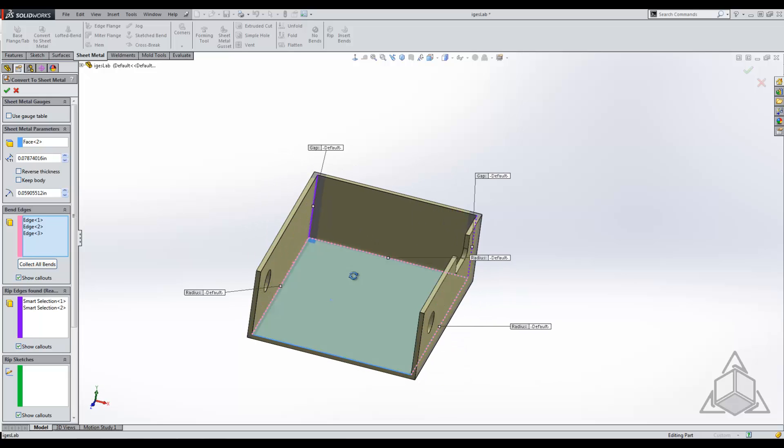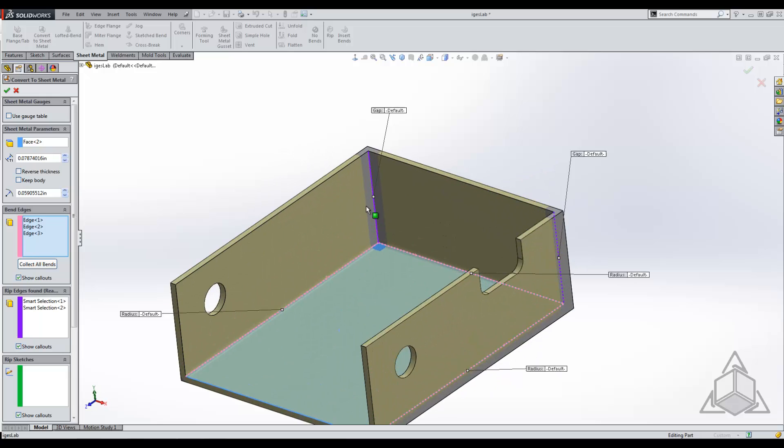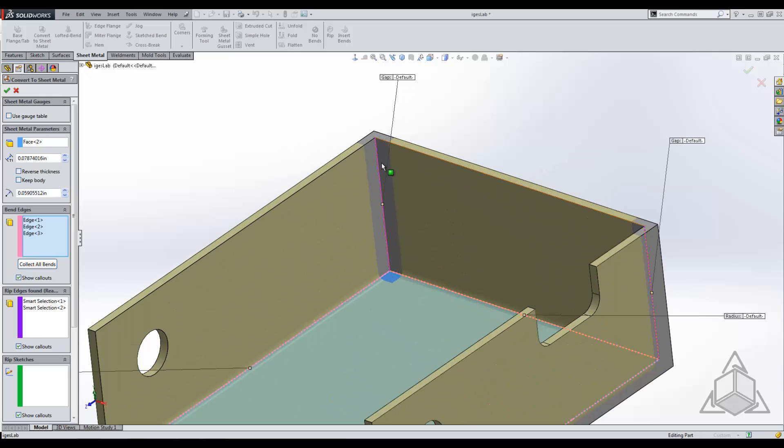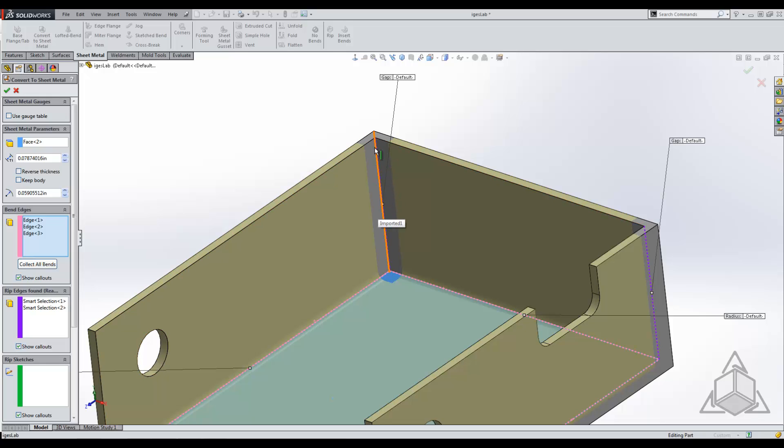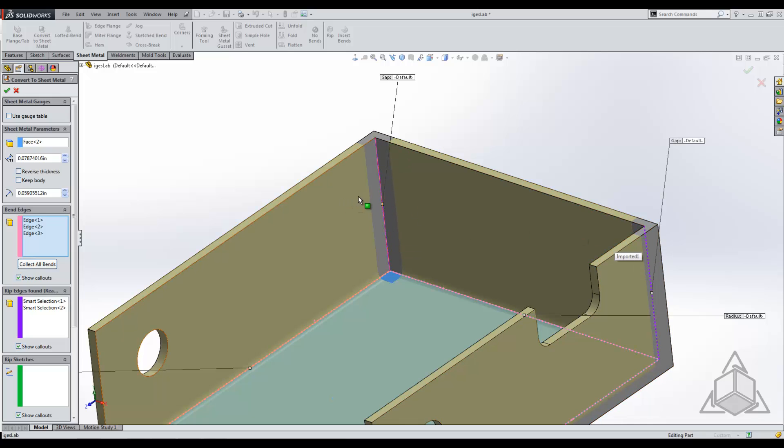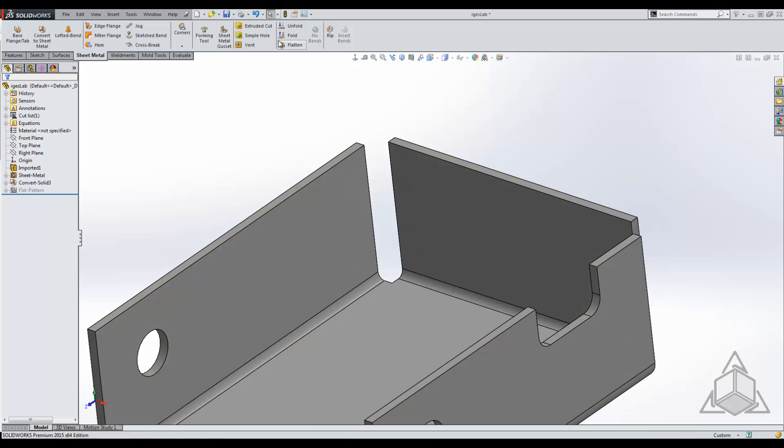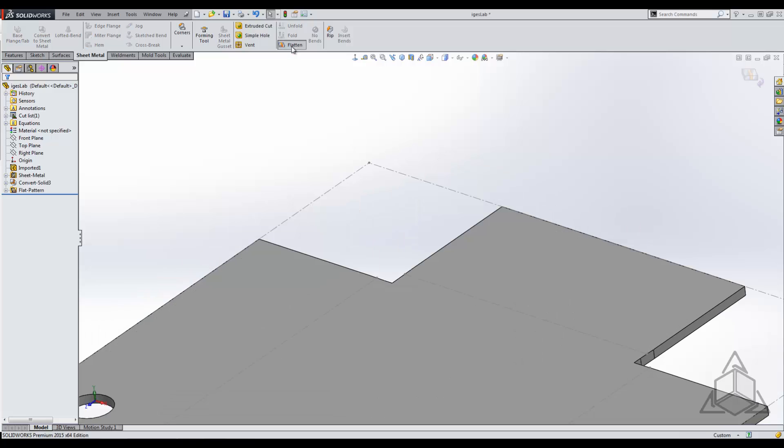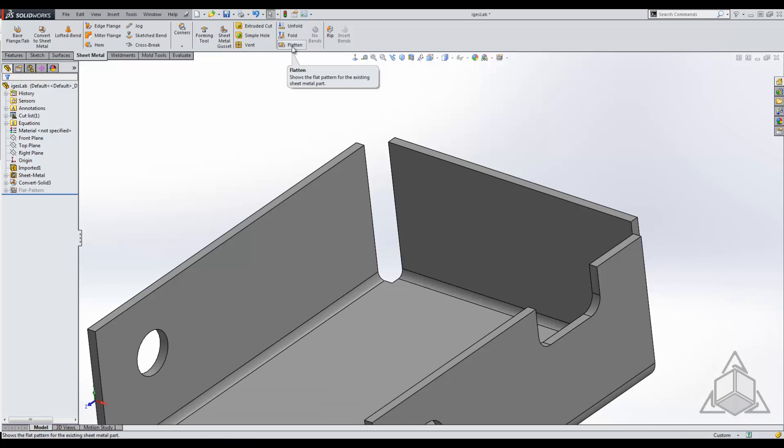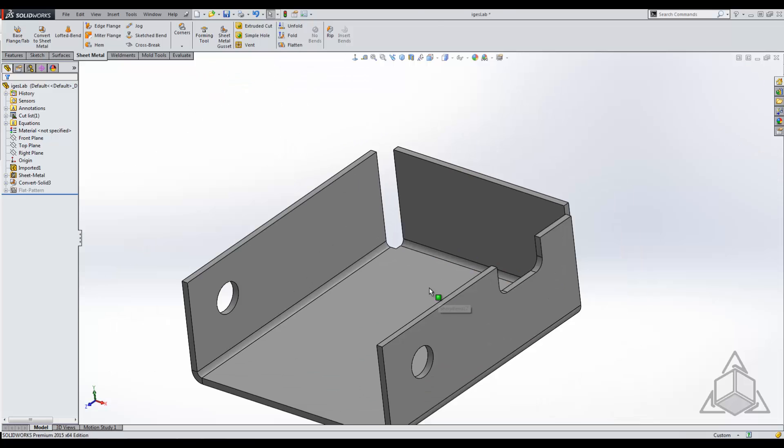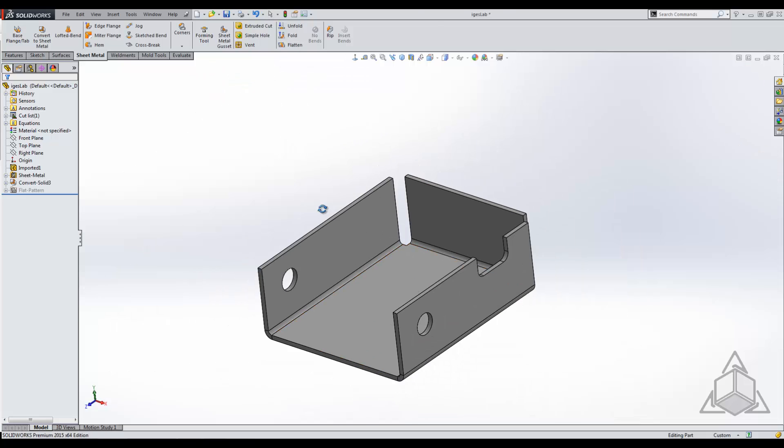In this case, it will build this for us and you can see automatically it knows what needs to be ripped and what doesn't. So in this case, you can see that both of these edges are ripped like we saw using the insert bends tool. I'm going to go ahead and hit OK, and as you can see, it pretty much builds the same model. The rip parameters were a little bit different between the two, but that's nothing to worry about.